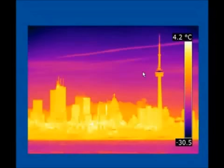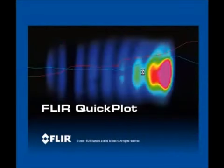QuickPlot and Research IR, two key ways FLIR gives you extra value with your infrared cameras.